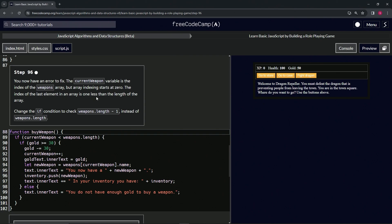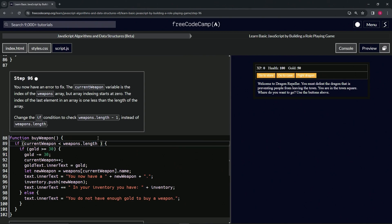So we're going to change the if condition to check weapons.length minus 1 instead of weapons.length. That's going to make it 3 instead of 4.